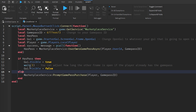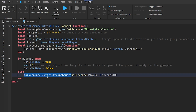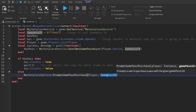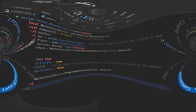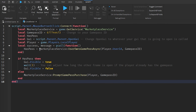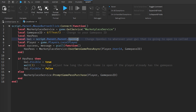In the `else` branch — if the player does not have the game pass — it calls `MarketplaceService:PromptGamePassPurchase(player, gamePassID)`, prompting the purchase page on that specific player's screen. The local GUI path is `script.Parent.Parent.OpenGui` as that's the most reliable path in this layout.